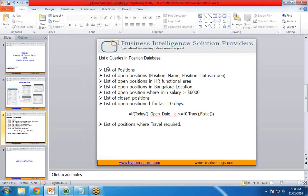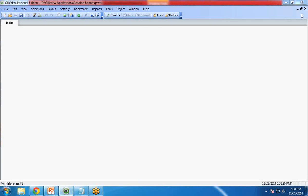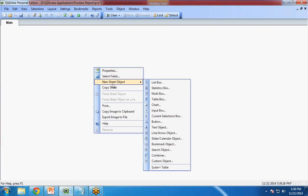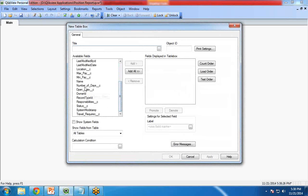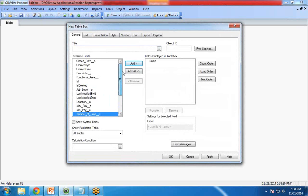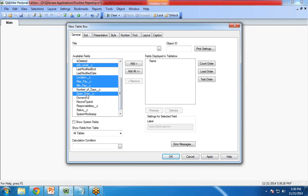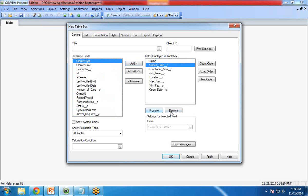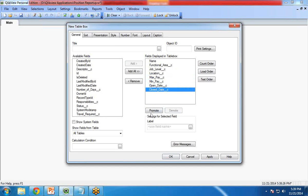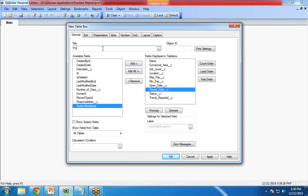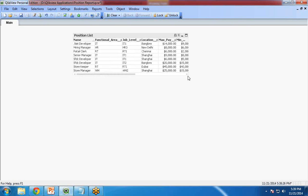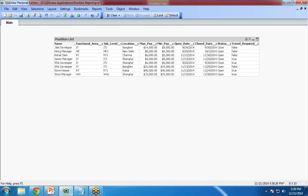Now let's move on to our requirements. My first requirement is to show the list of positions. I right-click on the blank area, go to New Sheet Object, then Table Box. In this table box I will select: Name, Maximum Pay, Minimum Pay, Location, Functional Area, Job Level, Open Date, Close Date, Status, and Travel Required. I give it the label Position List and click OK. You can see it is a list of all position records — this is our first requirement fulfilled.